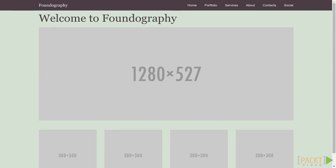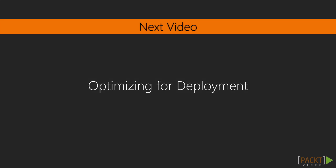In the next video, we'll go a bit more theoretical to discuss how to try to optimize our websites to make them ready for a production environment. Thanks for watching!